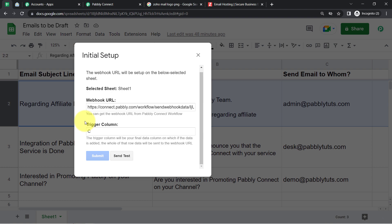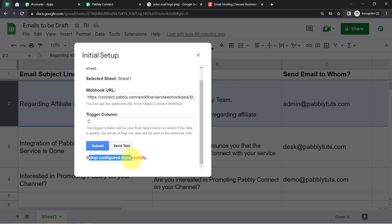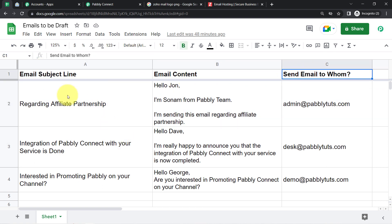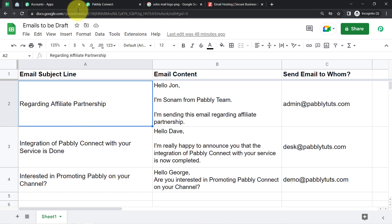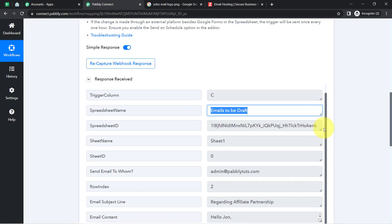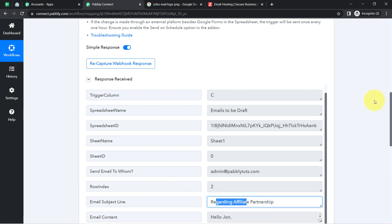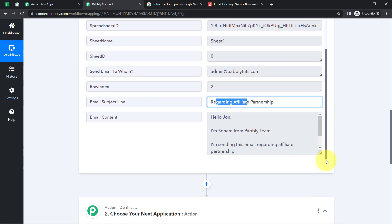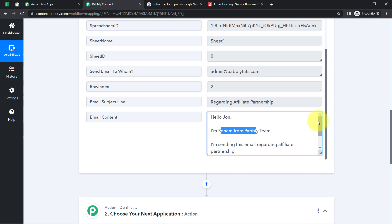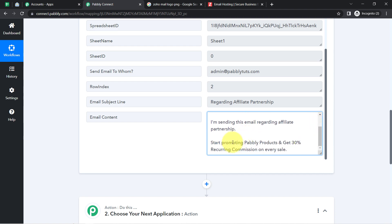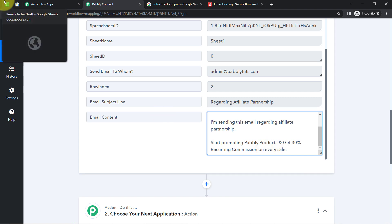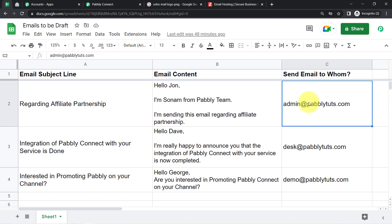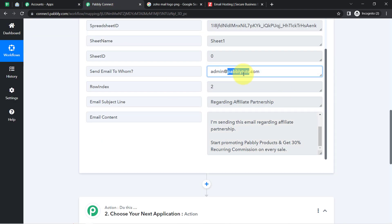Close the dialog box and confirm 'Setup Configured Successfully'. Back in Pabbly Connect, we can see the captured data: email subject line is 'Regarding Affiliate Partnership', the email content reads 'Hello John, I'm Sonam from Pabbly team. I'm sending this email regarding affiliate partnership — start promoting Pabbly products and get 30% recurring commission on every sale.' And the sender email address is admin@pabbly.com — all matching the spreadsheet data.